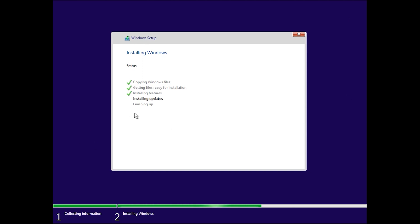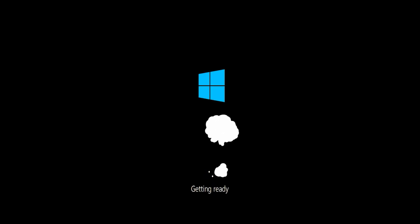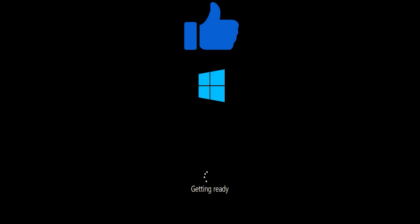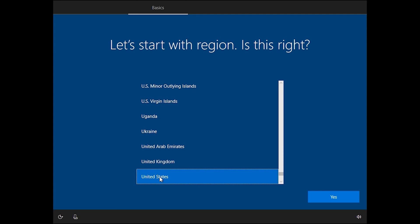This step has finished and the installation update has started. Finishing up — our system will restart automatically, or you can click Restart Now. This step will also take some time. From here you can choose your country. United States is okay for me — click Yes.